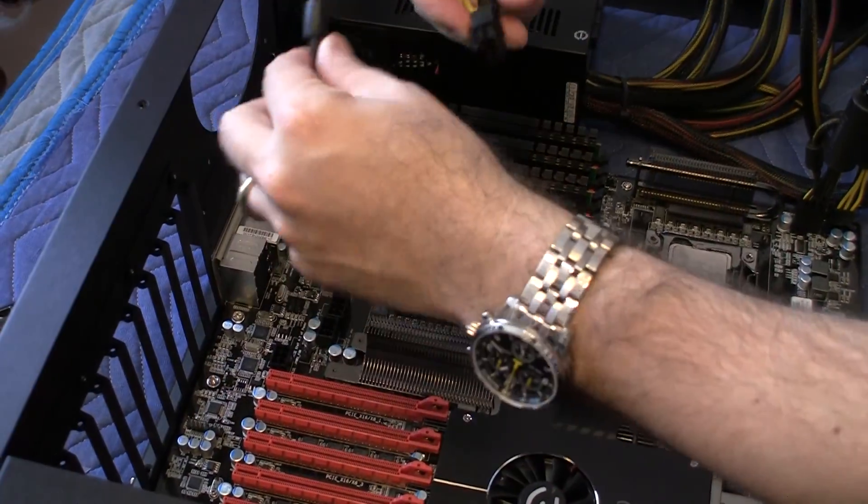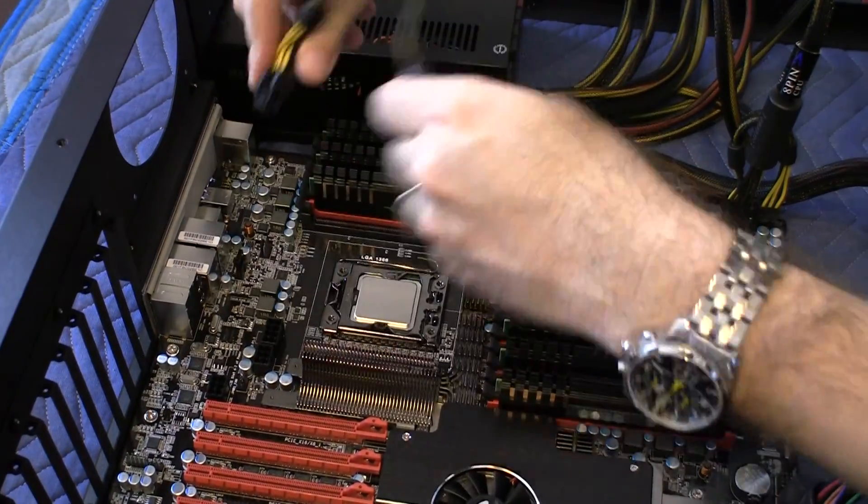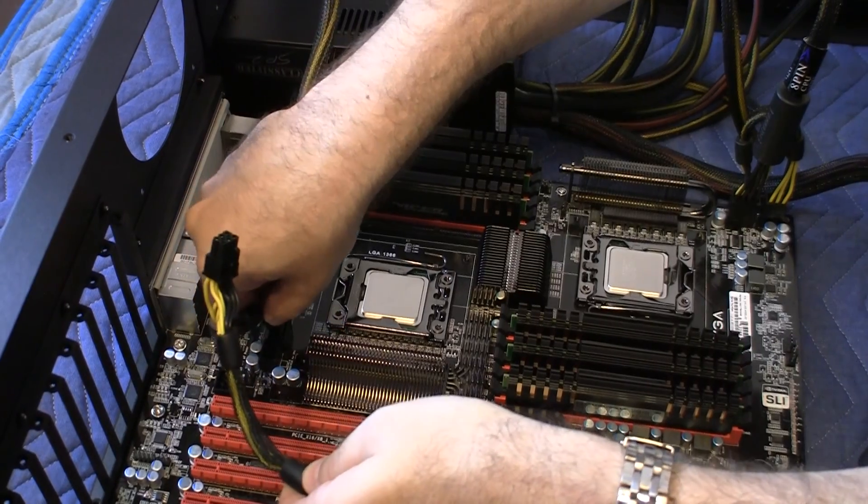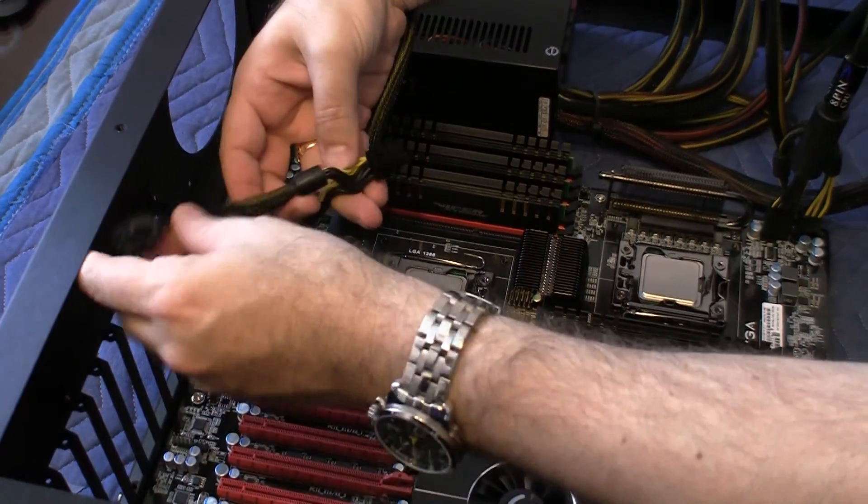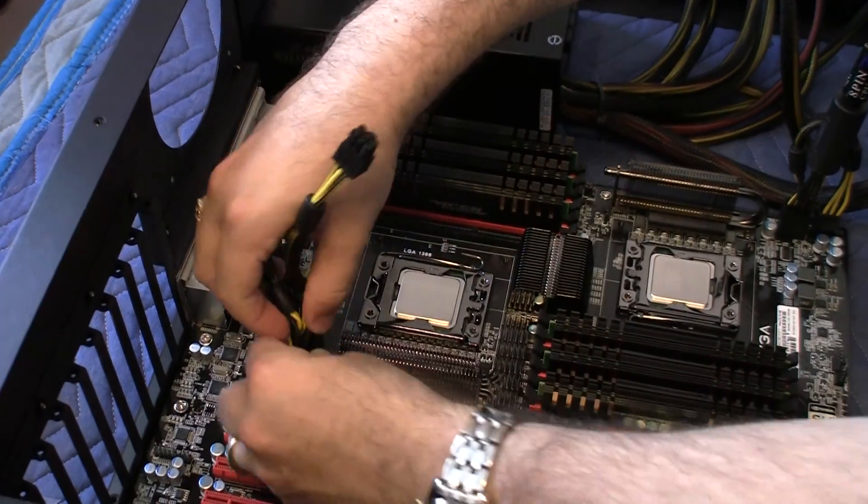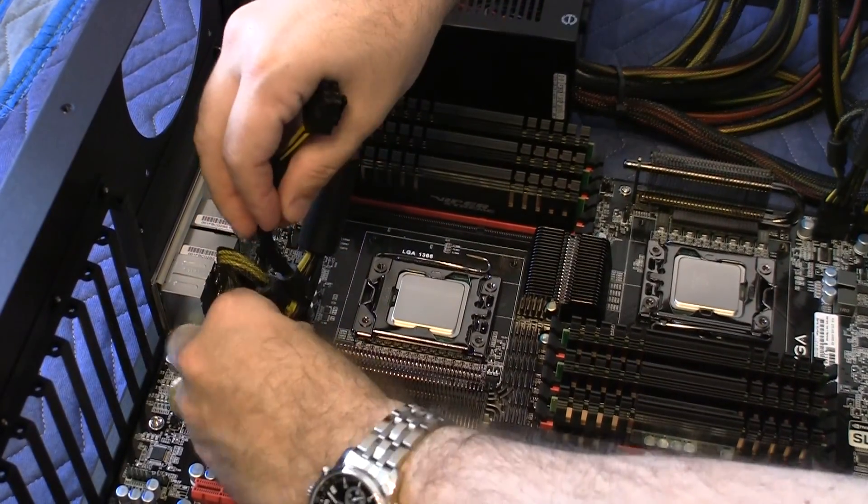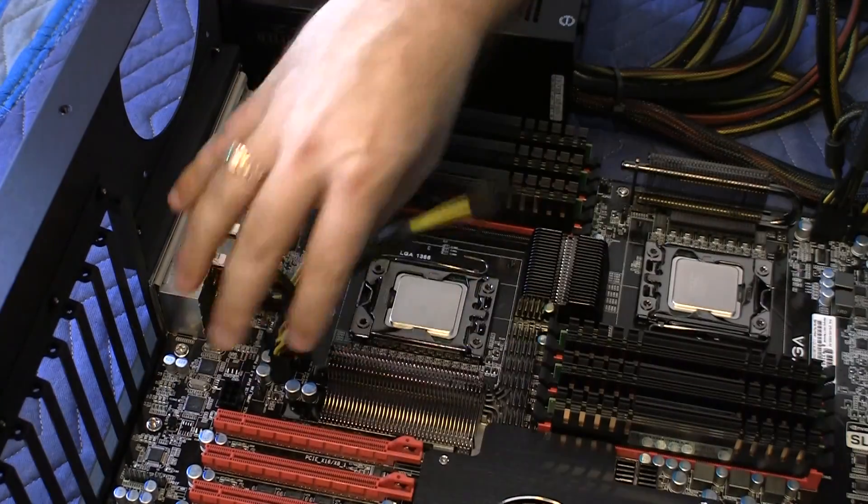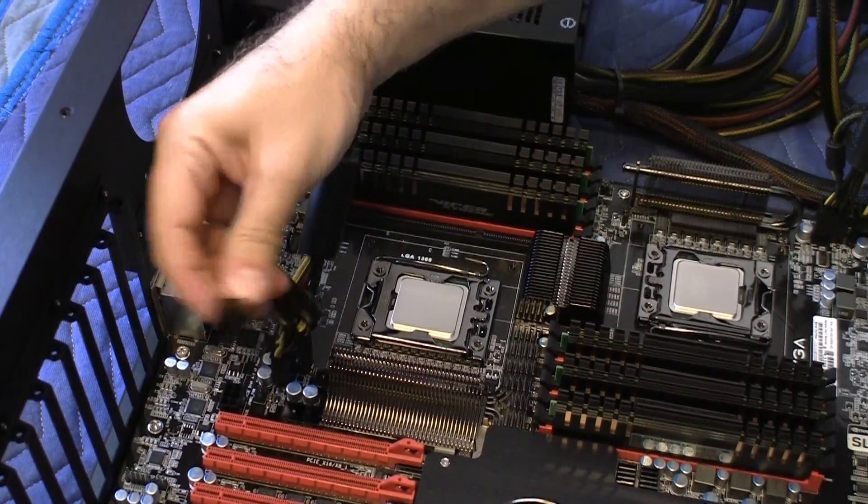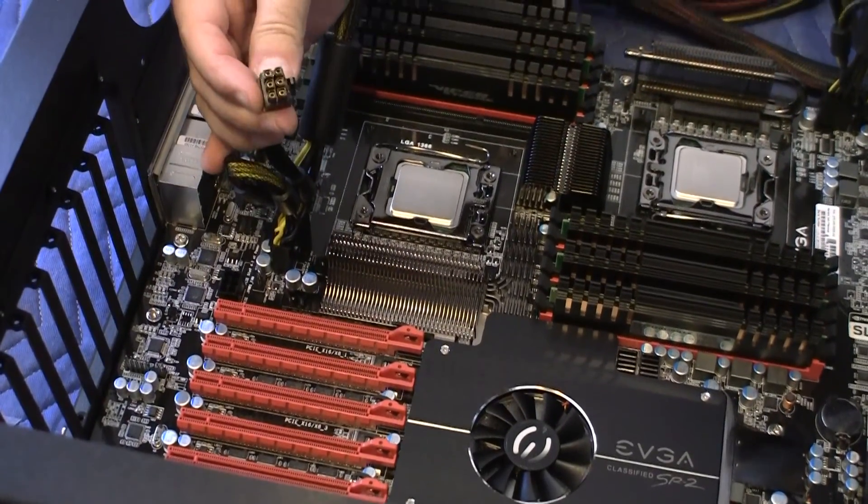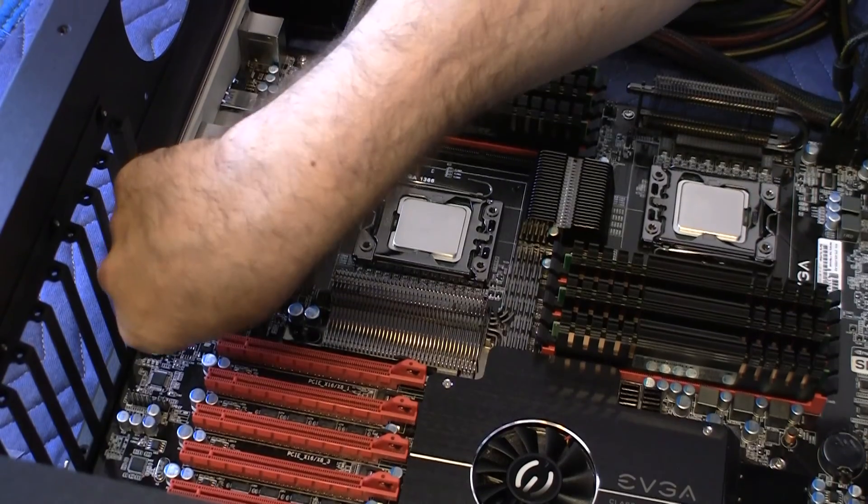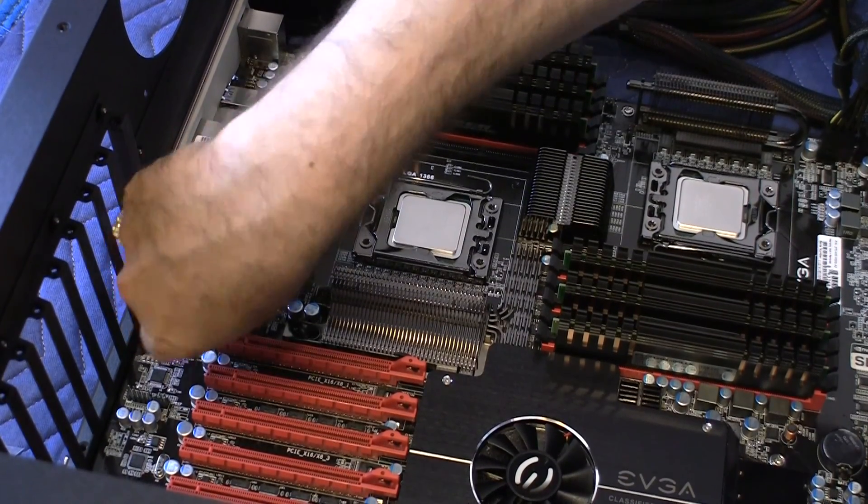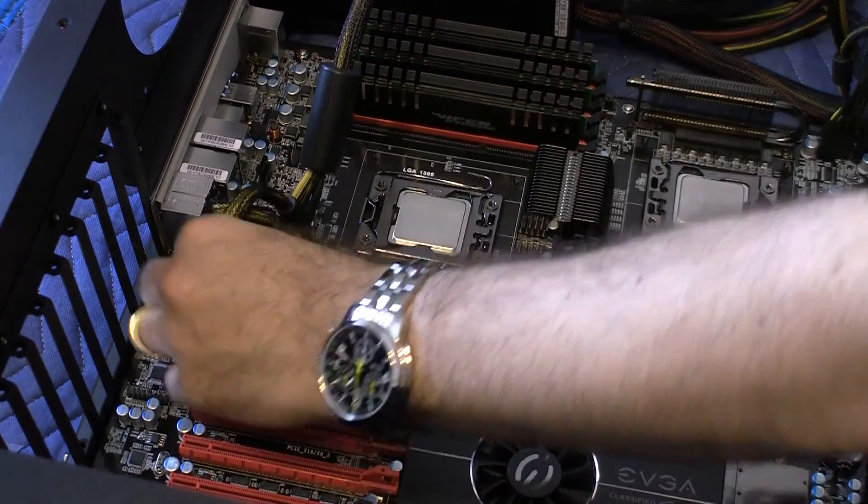So let me connect this one first. And it goes in like so. And then we have the secondary. And then we have the auxiliary that goes in like so. Perfect.